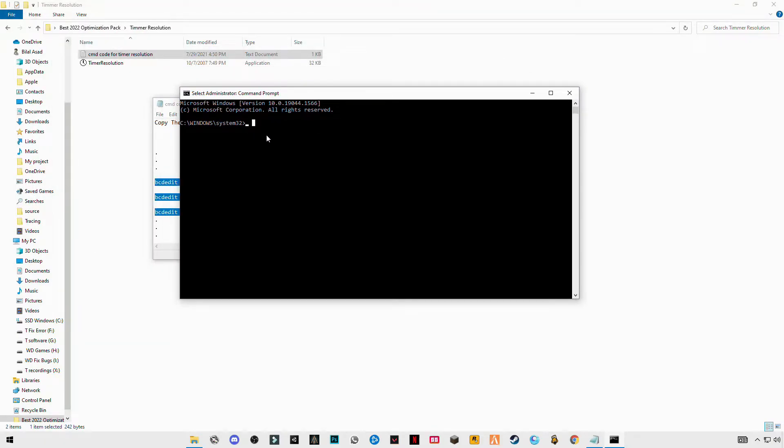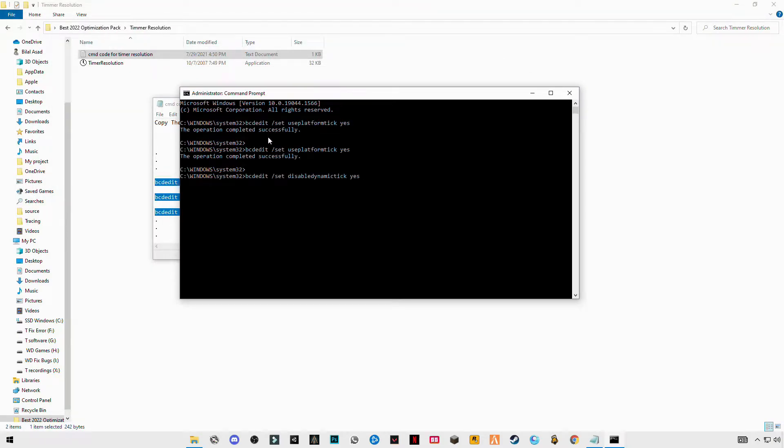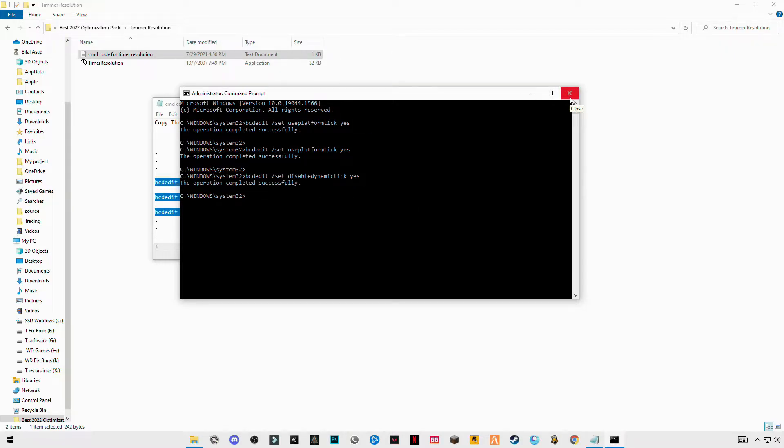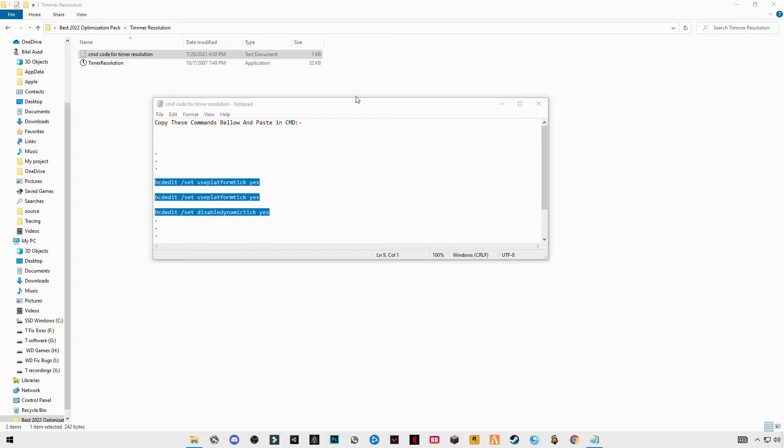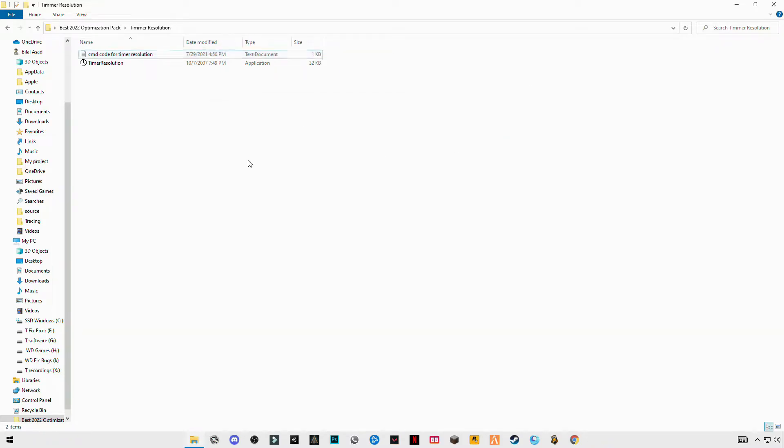Just paste the codes here, Control+V, click Enter. The operation has been completed successfully, and after that restart your PC.